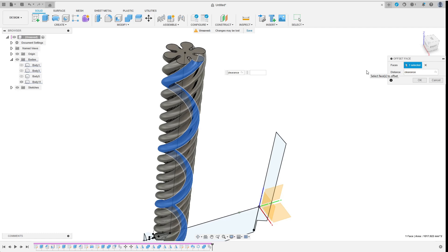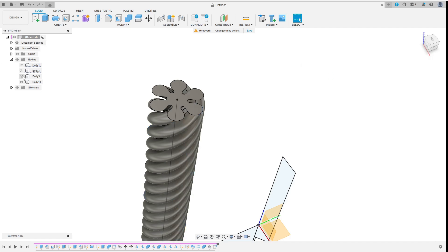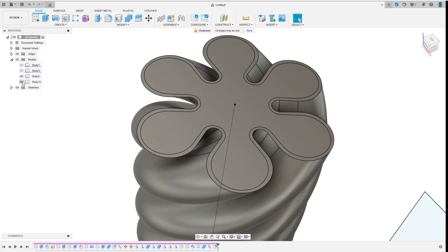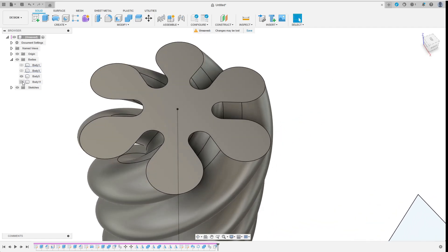After hiding the original body I choose offset face and select any of the bodies side faces. I want to increase the size of the body by my chosen clearance value. So I enter the clearance parameter as distance. I quickly confirm that everything was offset as expected before continuing.